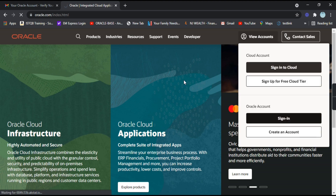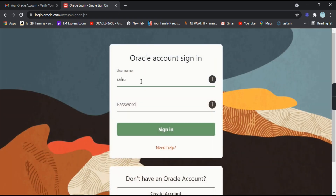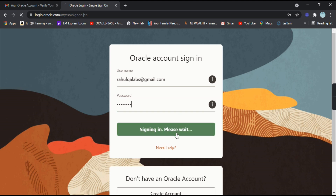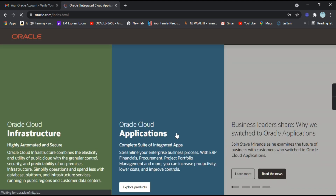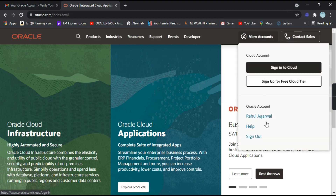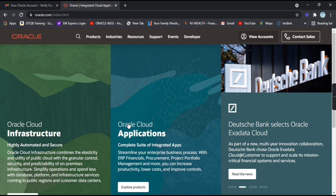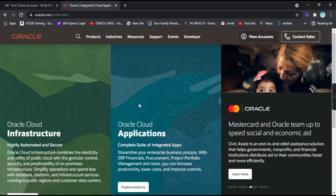Let's sign into our account — provide your email address and click on 'Sign In'. This is your dashboard. If you click on 'View Accounts' you will see all the details. You can go to your profile and change anything you need. In order to download any product from Oracle, you need to have an account, which is what we have just set up.